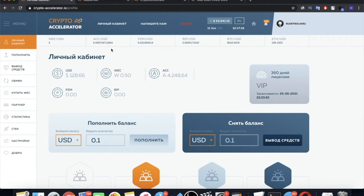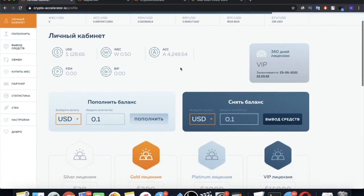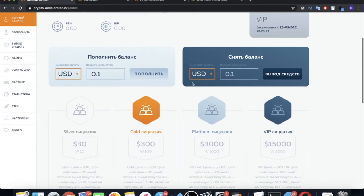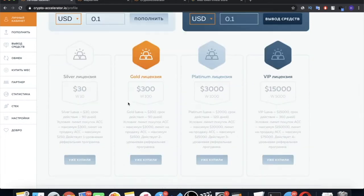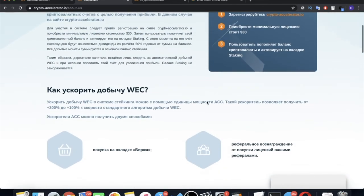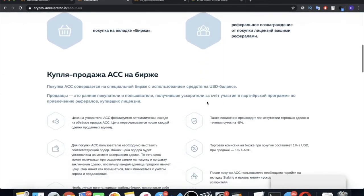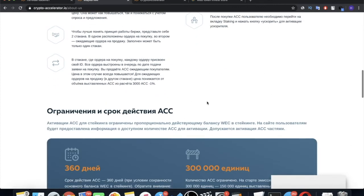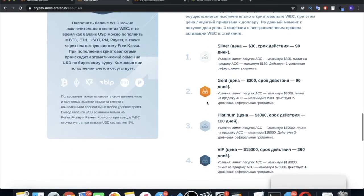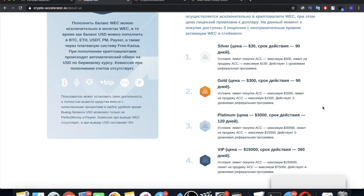There are four types of licenses. They are listed in your personal account on the main page. There is information on each of them, but you can find visual information on the project website itself in the marketing section. Let's go and look how these four licenses differ from each other. We have silver, gold, platinum and VIP licenses. Their costs are $30, $300, $3000 and $15,000. They differ in validity period, limits for ACC purchase and sale, as well as open affiliate program levels.